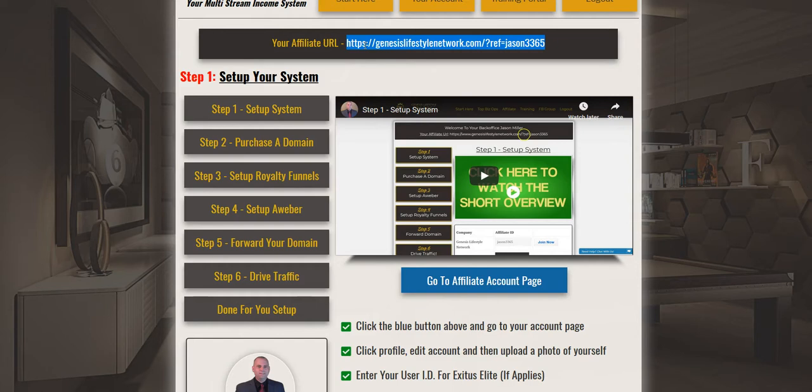If they've already opted into your capture page and they're on your email list or SMS marketing list, then go ahead and send them that affiliate URL so they can register for a free account with the Genesis Lifestyle Network.